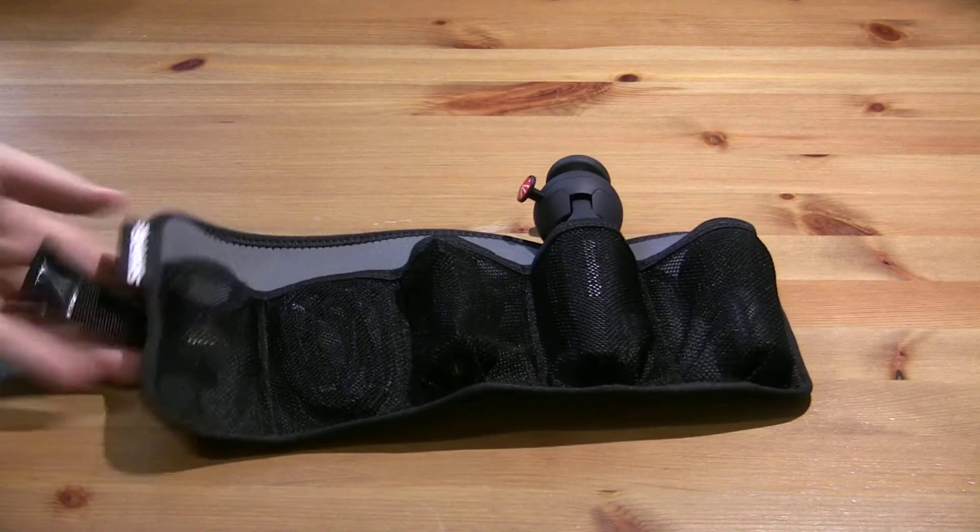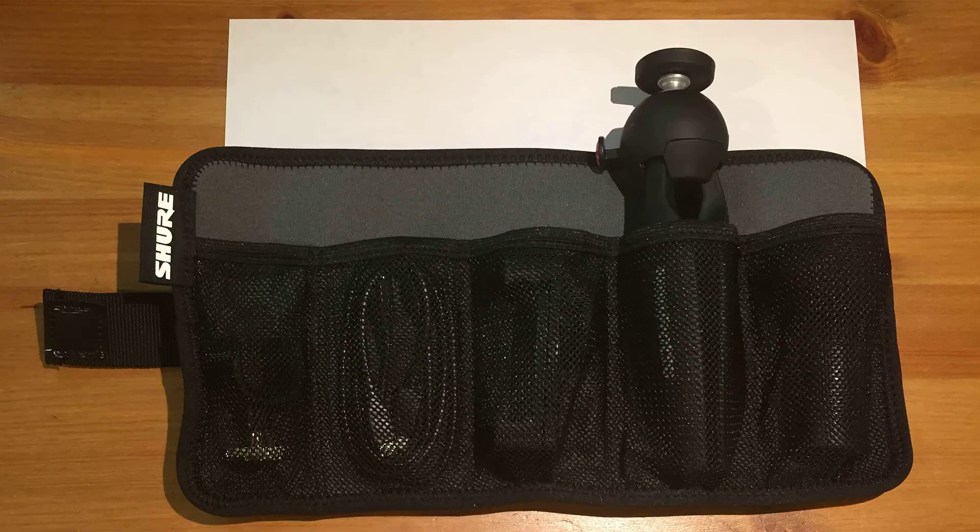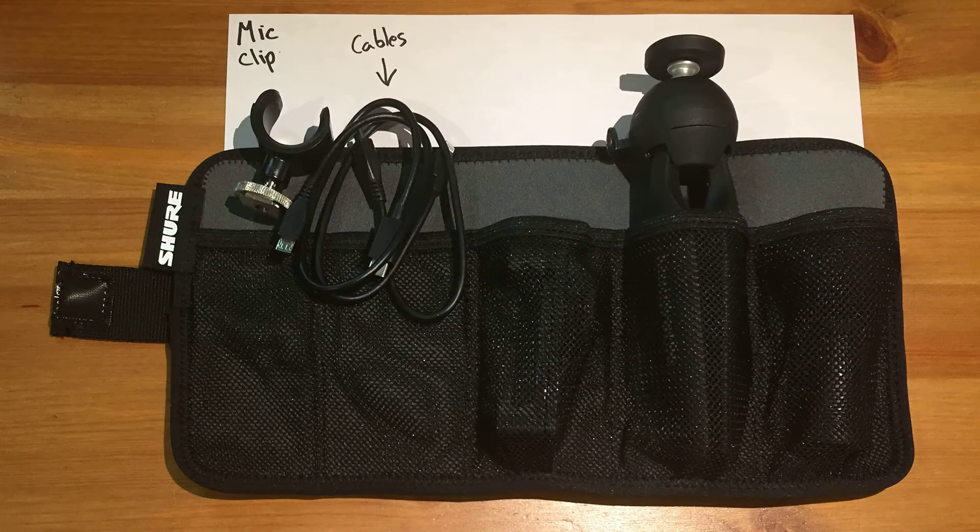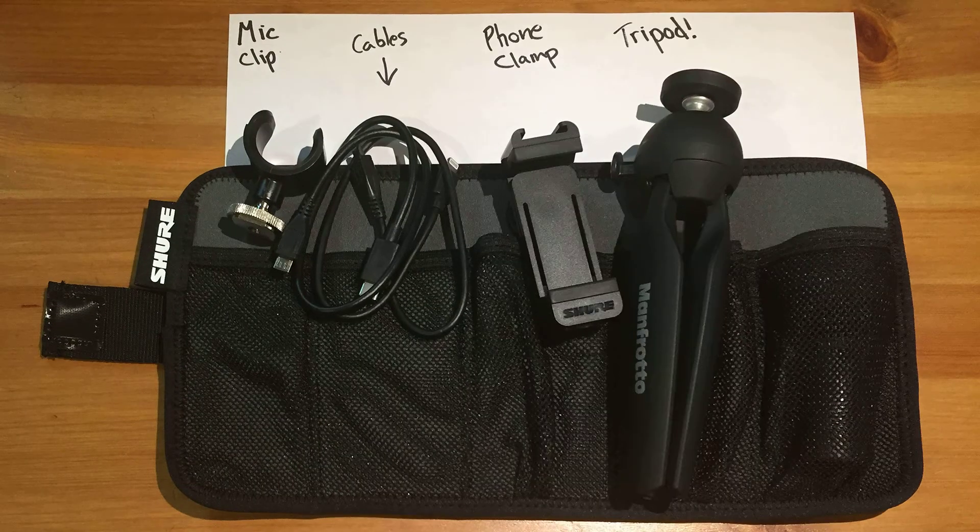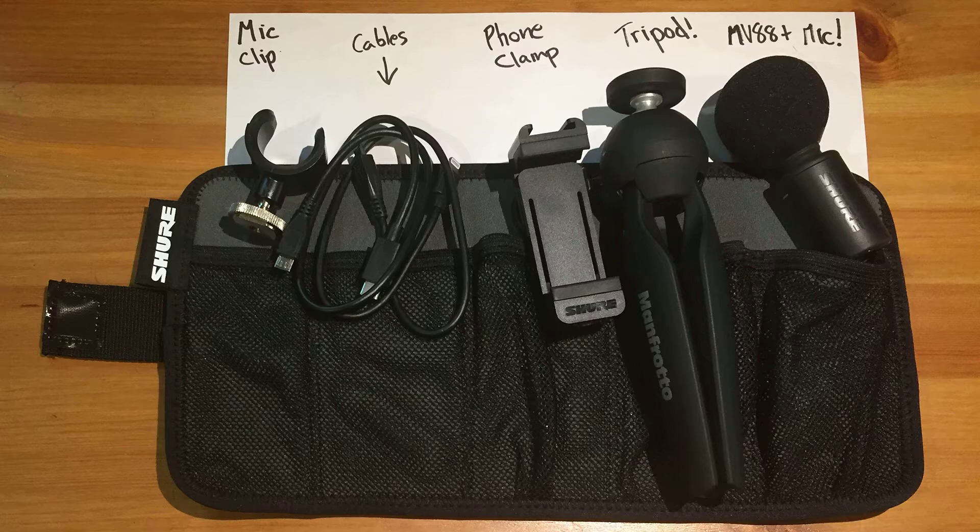The MV88 Plus kit comes with a mic clip, cables, a phone clamp, a tripod, and the MV88 Plus microphone.